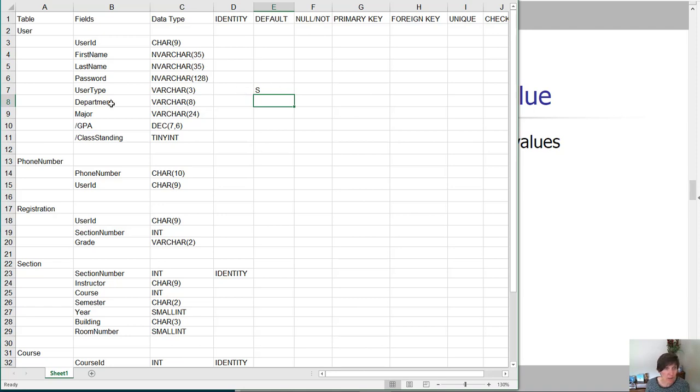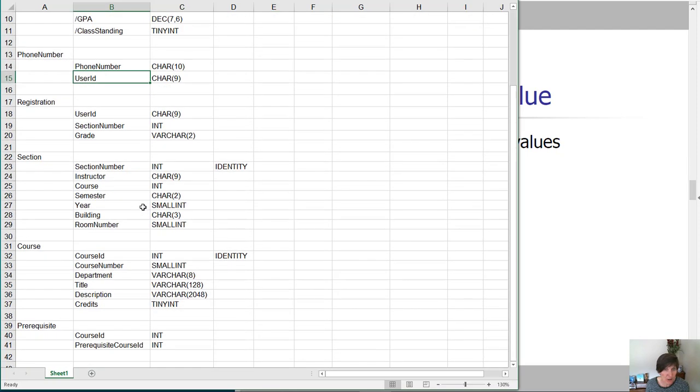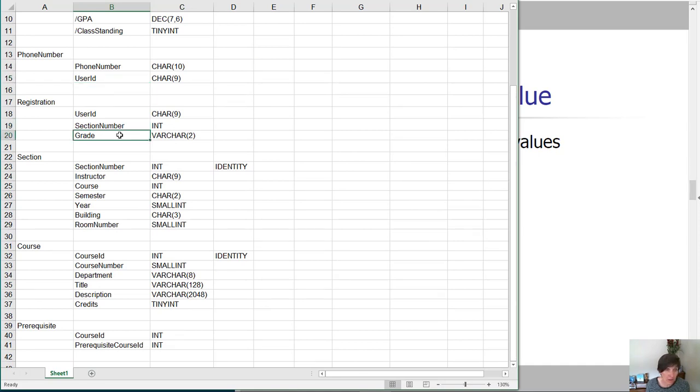There's not a default department or major, GPA or class standing. And again, no phone number, no user ID. Notice how you just go through each of these and see if there was a reasonable default value for any of these.